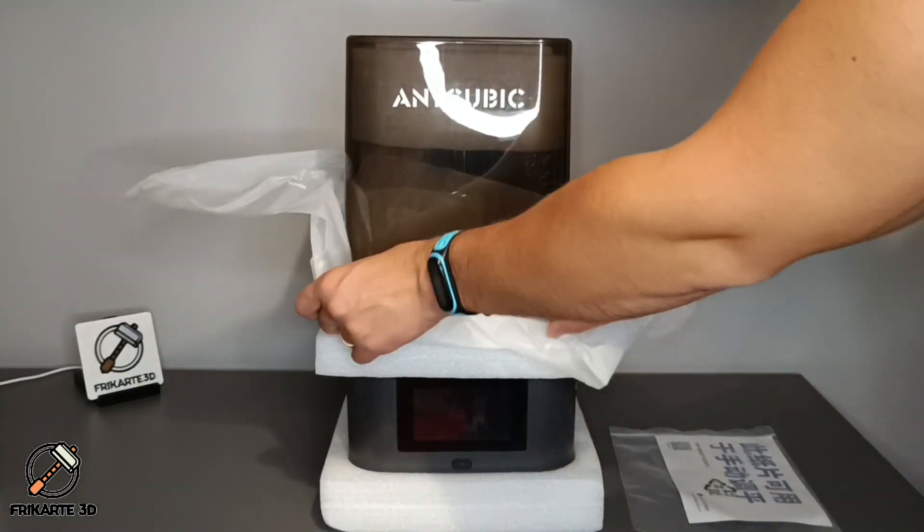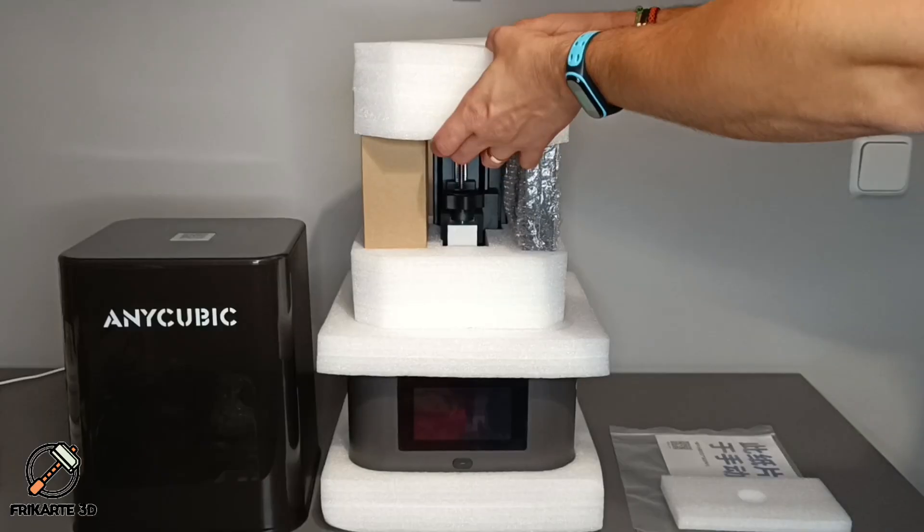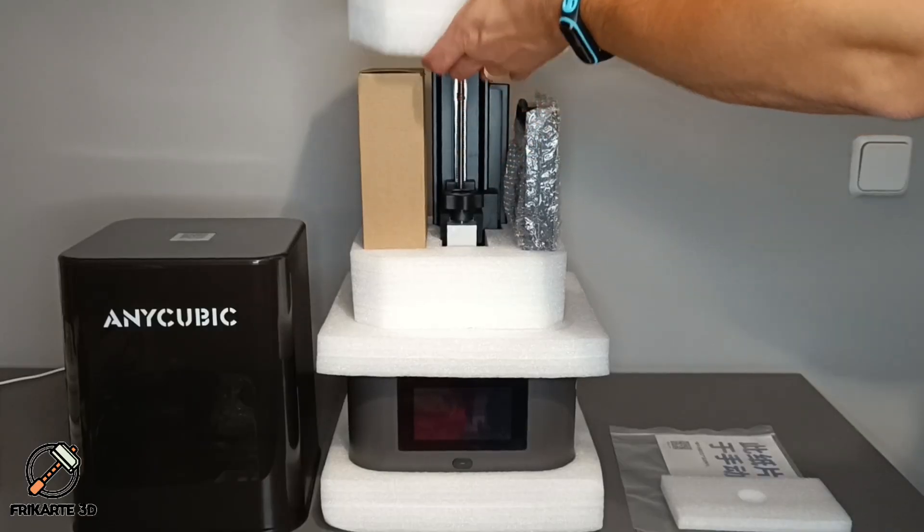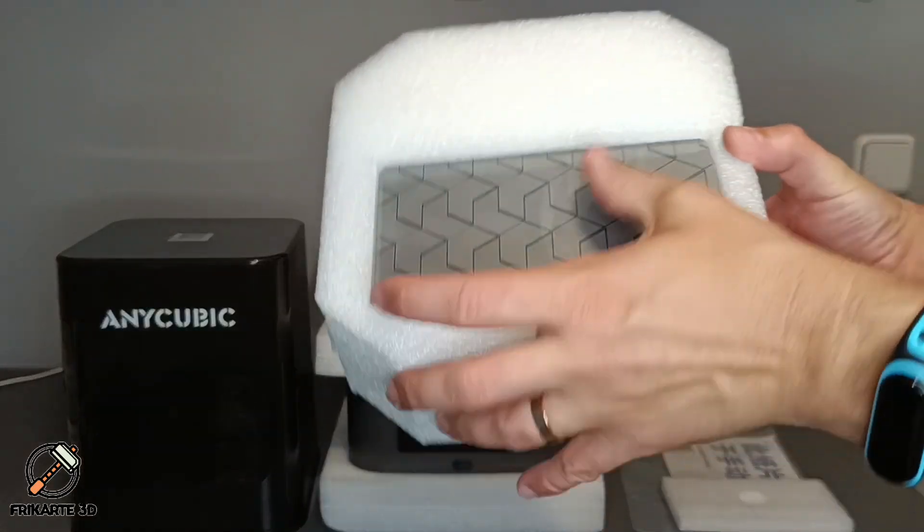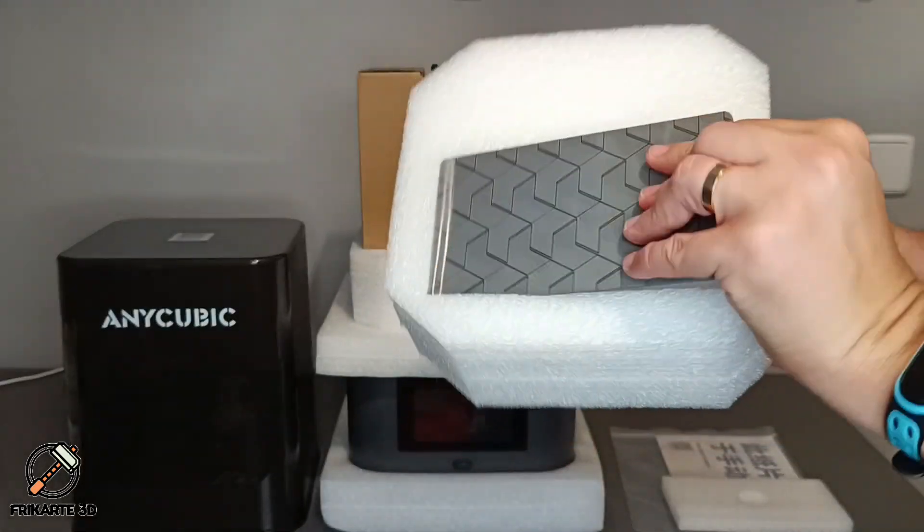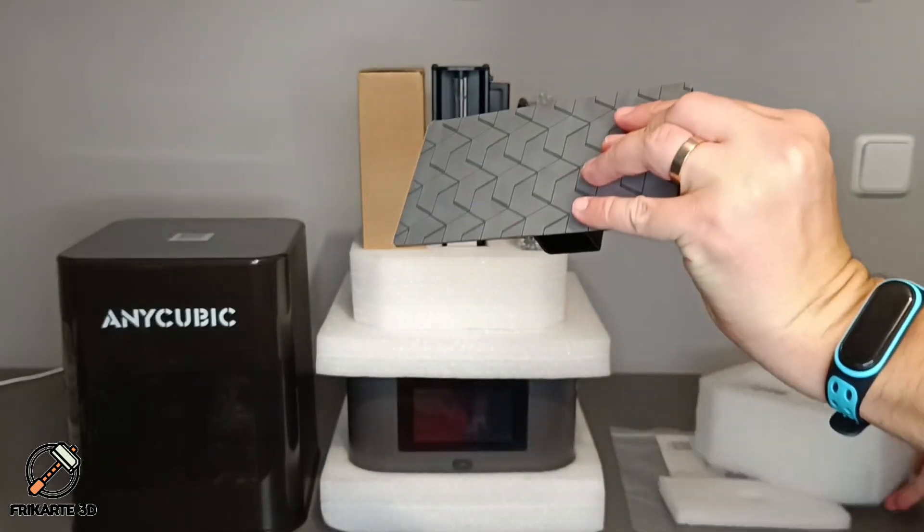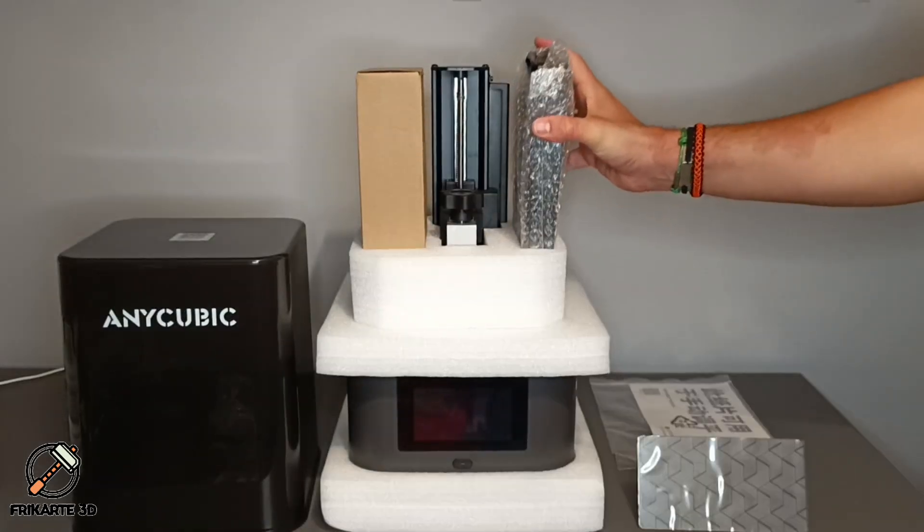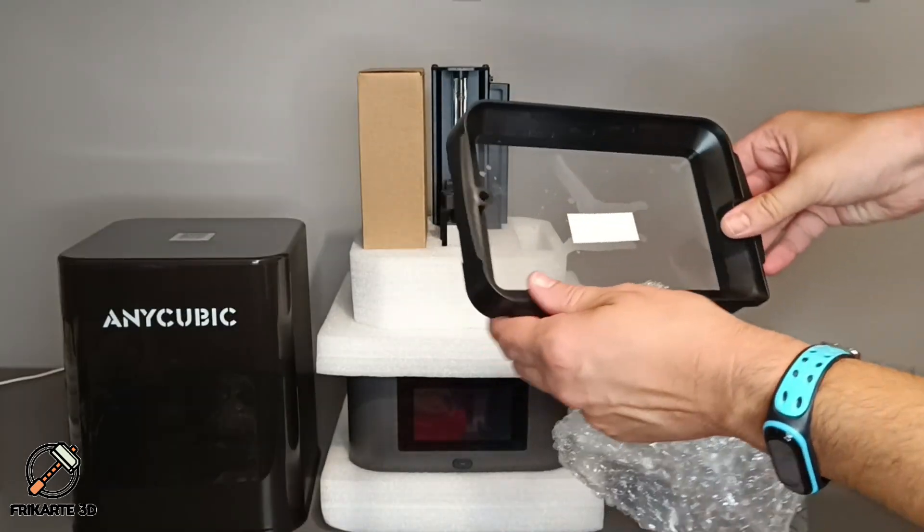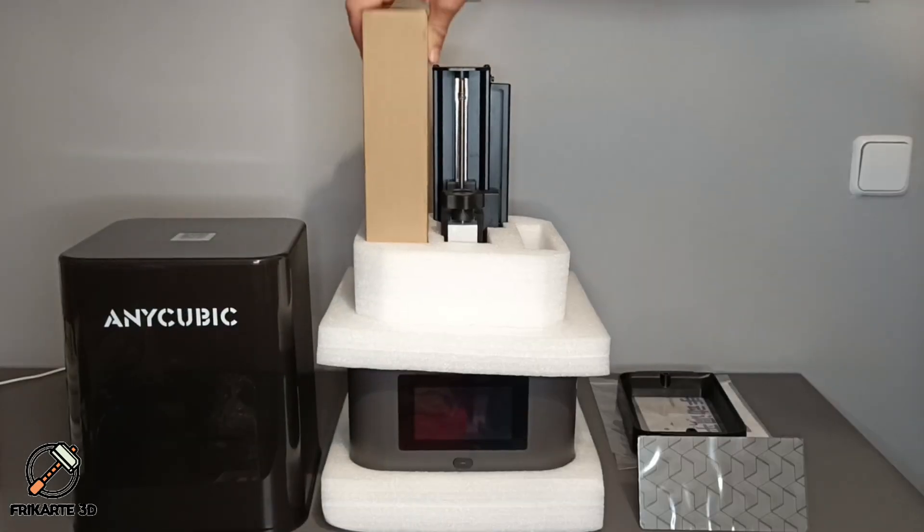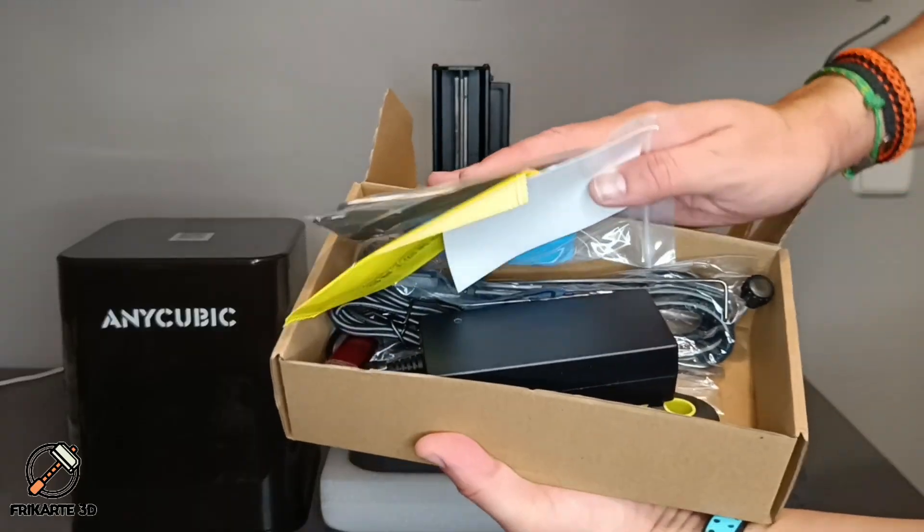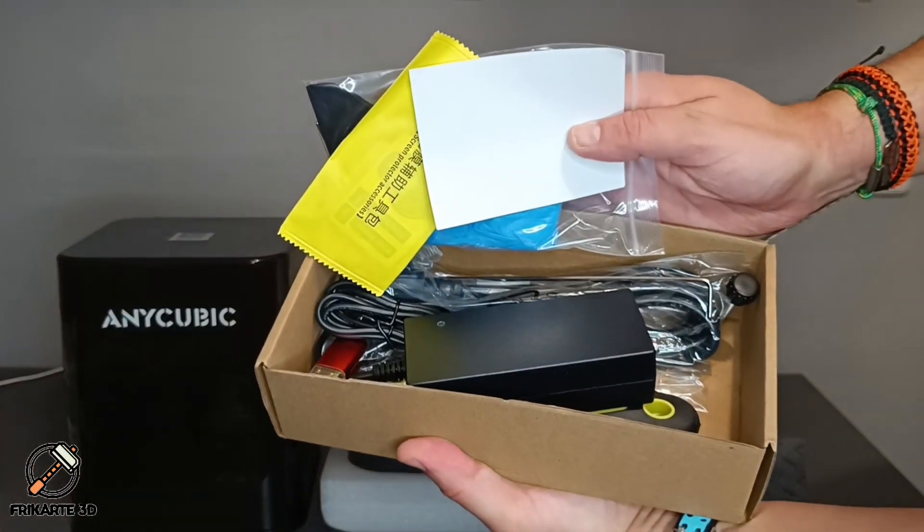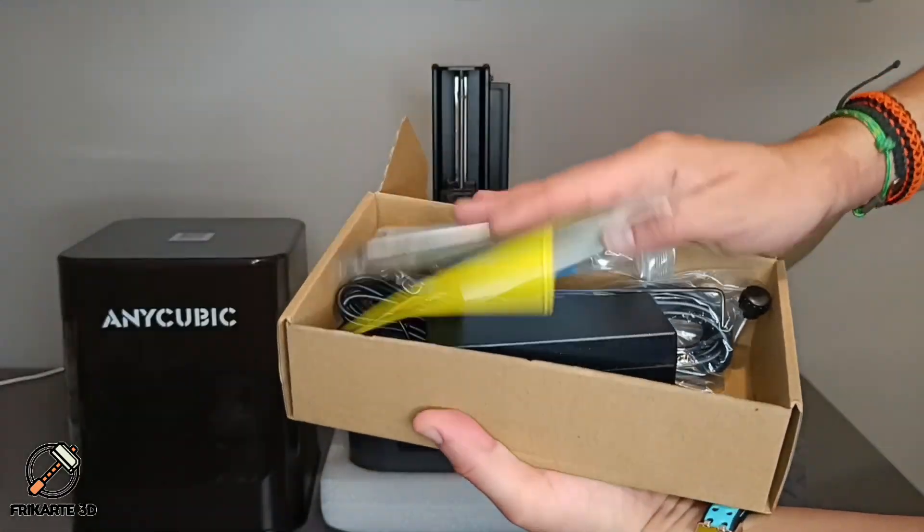Inside, we have the printer itself, a very nice quality build platform with a textured surface, the resin vat, and a box with the AC adapter, USB drive, gloves, and tools.